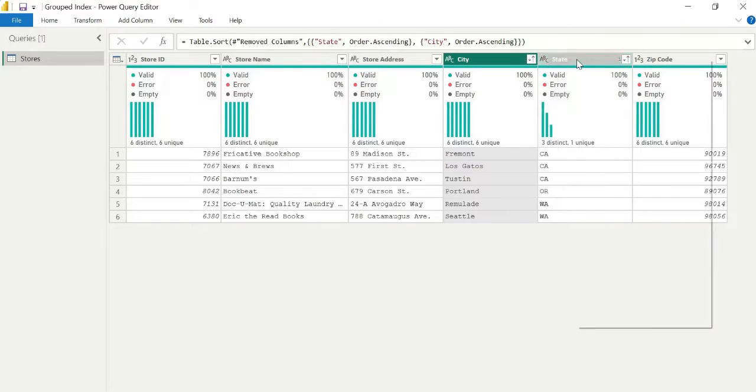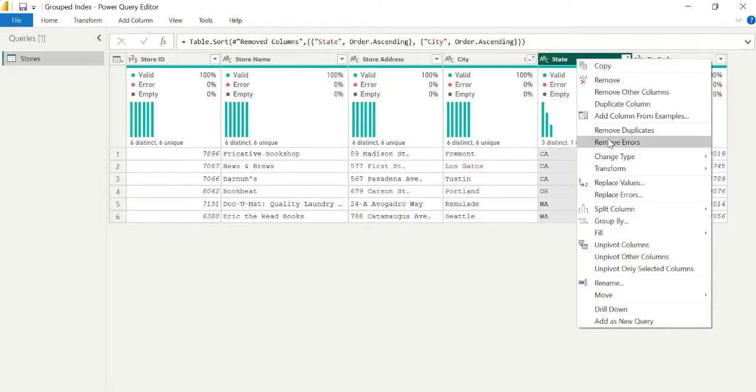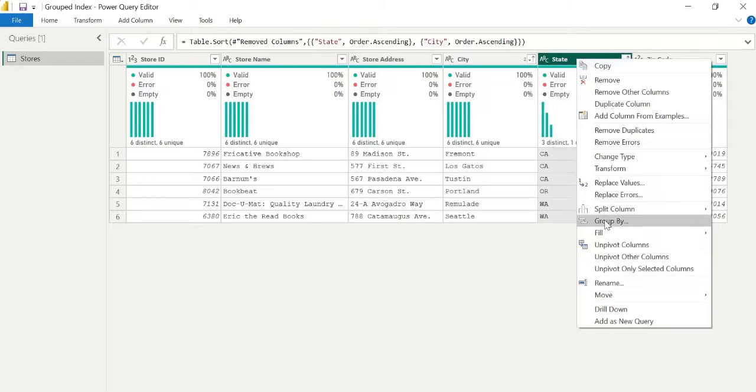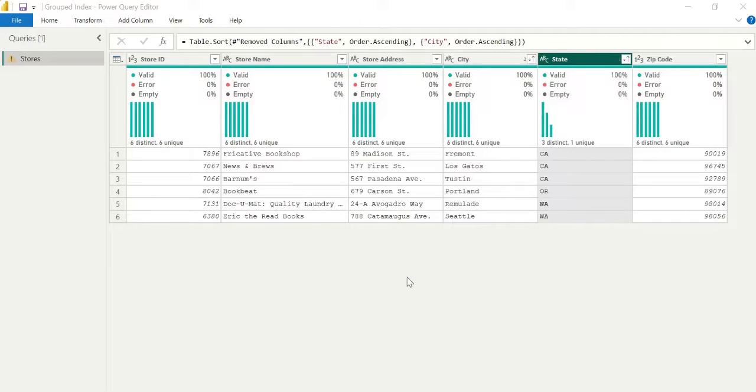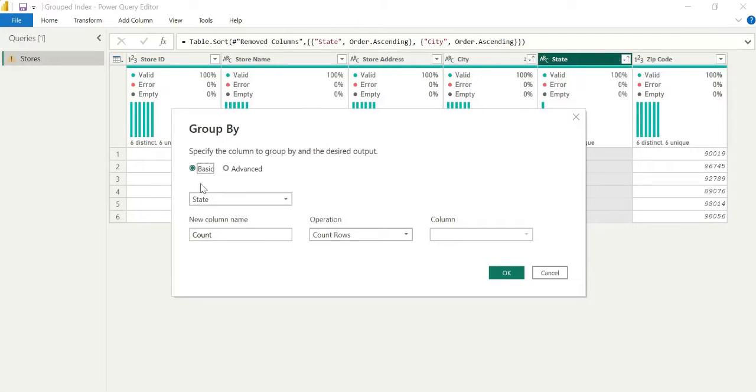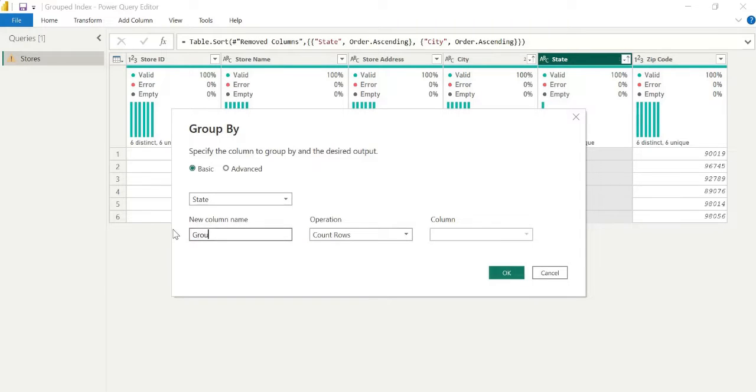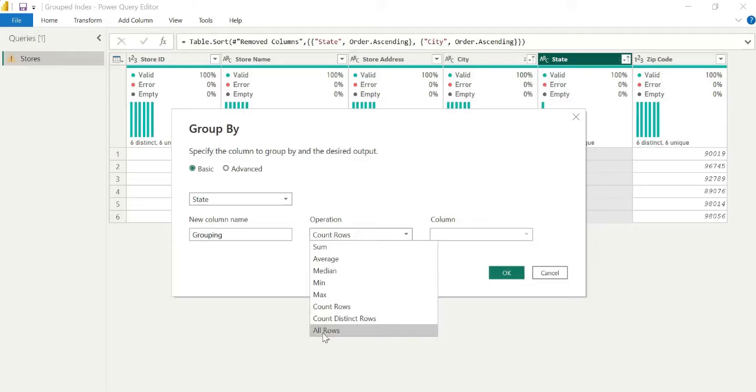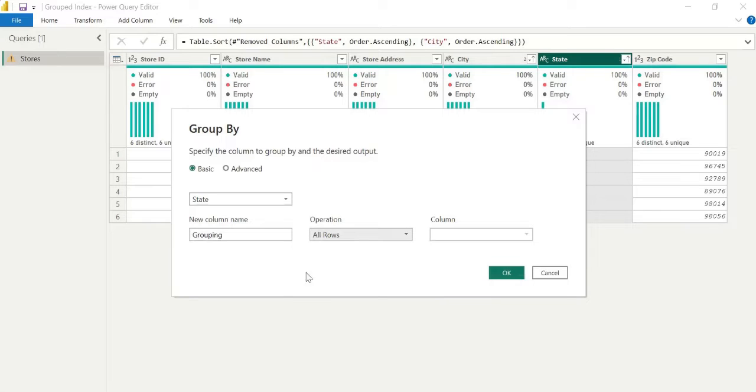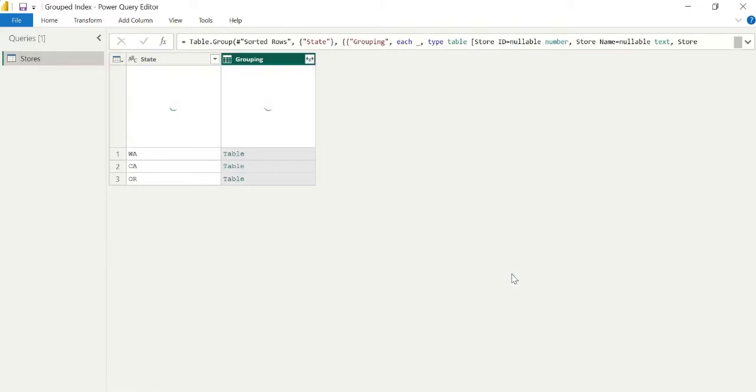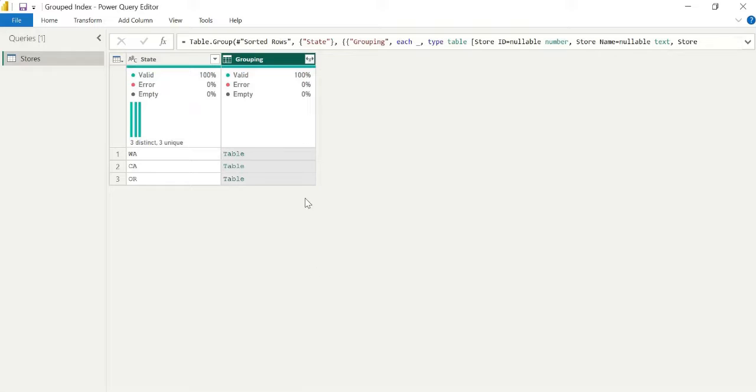So how do we achieve this in Power Query? Well, the secret here, we need to use the group by function. You can right click on the column name. State is what we want. And we will simply group by state. You can call this whatever you want. It says new column name, it'll be grouping. But actually, we're not looking for an aggregate value. We're just using all rows. So this actually produces a table.